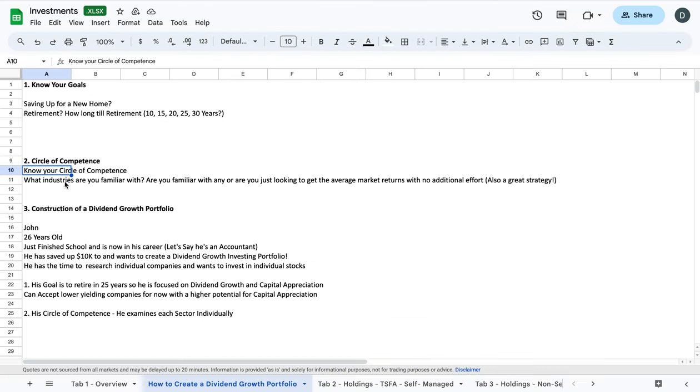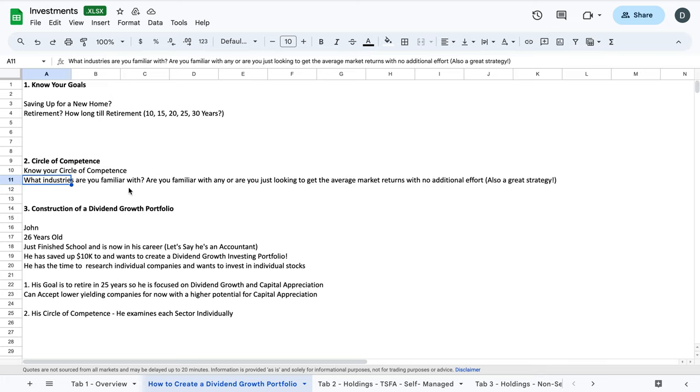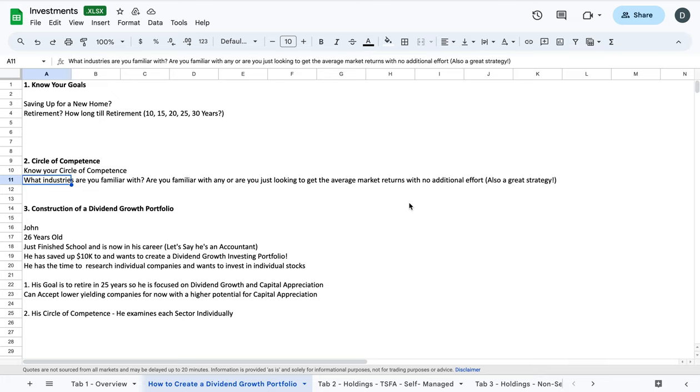So again, what industries are you familiar with? And if you're not familiar with really any, you can always just try to get average market returns with no additional effort through investing through an ETF, which we will look at later. That's also been a great strategy for a lot of people who want simplicity in their lives. They just want to keep getting exposure to the broad market. They just dollar cost average in, which means increments either monthly, bi-weekly, or weekly increments of the market in an ETF. And that provides great returns over time as well. It's no headache, very simple and very easy to implement.